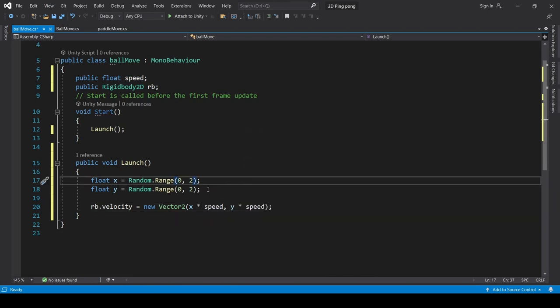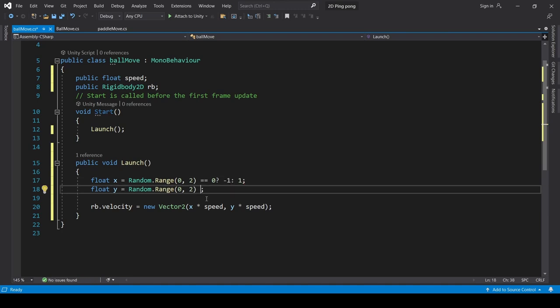If x value is 0, either we can go with minus 1 or we can go with plus 1. Similarly, y will also check equals to equals to 0. If it is, then minus 1 or 1. Simply, we will not use 0 here. We will keep value minus 1 or 1.